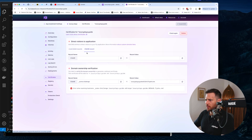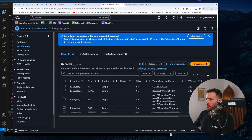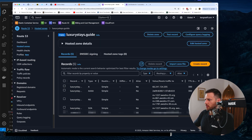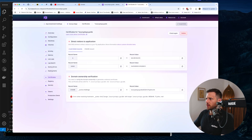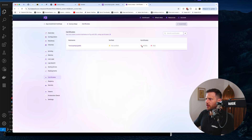Now we need to hit 'Check Again' and let Fly see the records — it still hasn't propagated the changes, it can take a few minutes. We just have to wait for that. It's looking there and we'll give it a little bit of time. You'll eventually see these become verified and turn green.